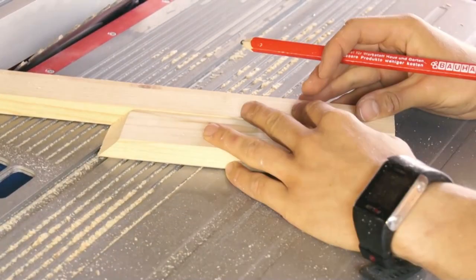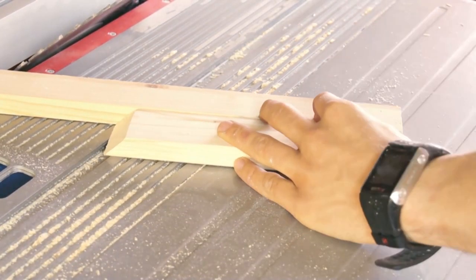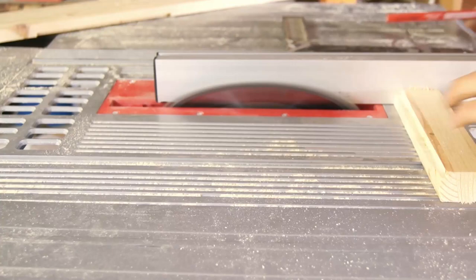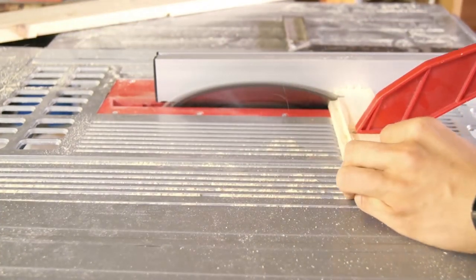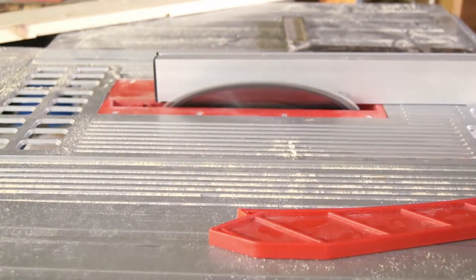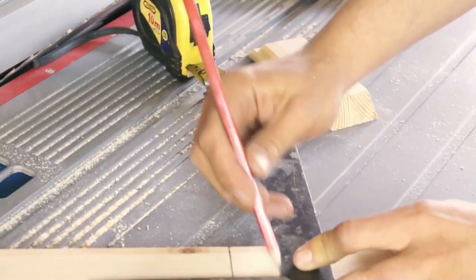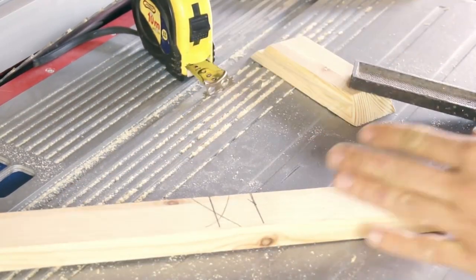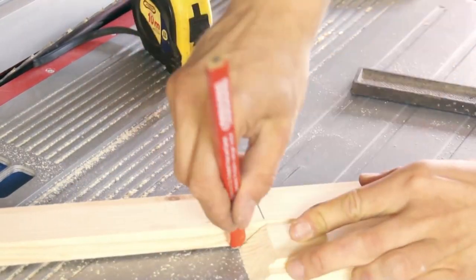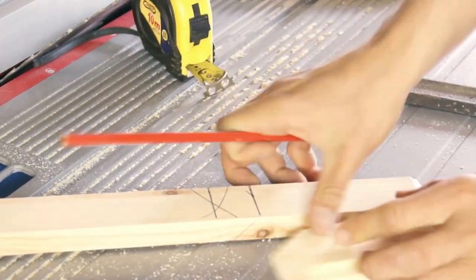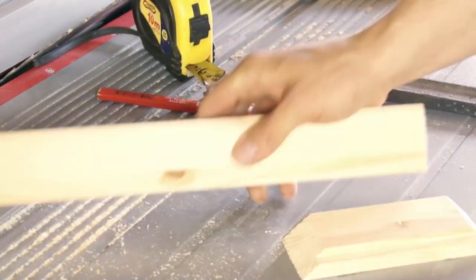When I had the lengths I needed I tilted the blade to a 45 degree angle and cut four sides with angled corners. To get this right the pairs for the long and short side need to be the same length else the box will be skewed in the end.